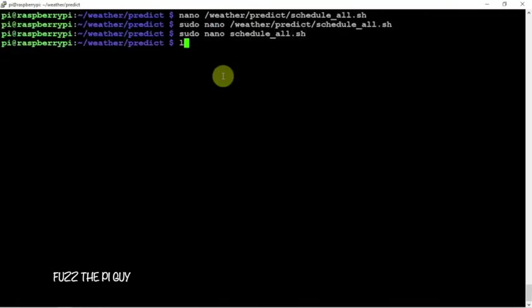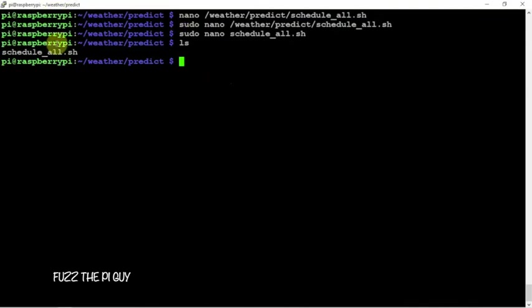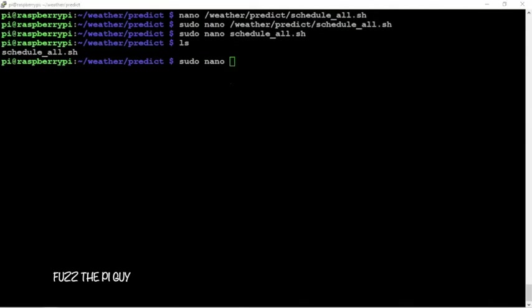Now we need to scroll down here and make the following.